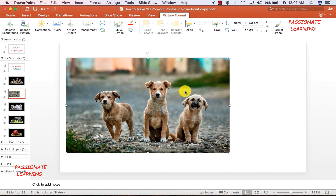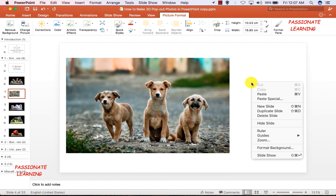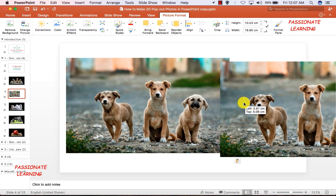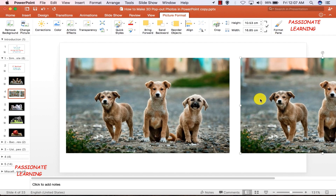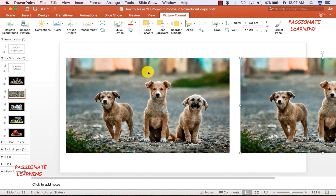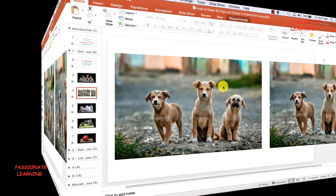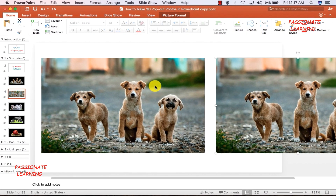Now let me make a copy of this picture and paste it, and bring this copy right here. After inserting the picture I have finished the first step — I have made a copy of the picture and pasted it.